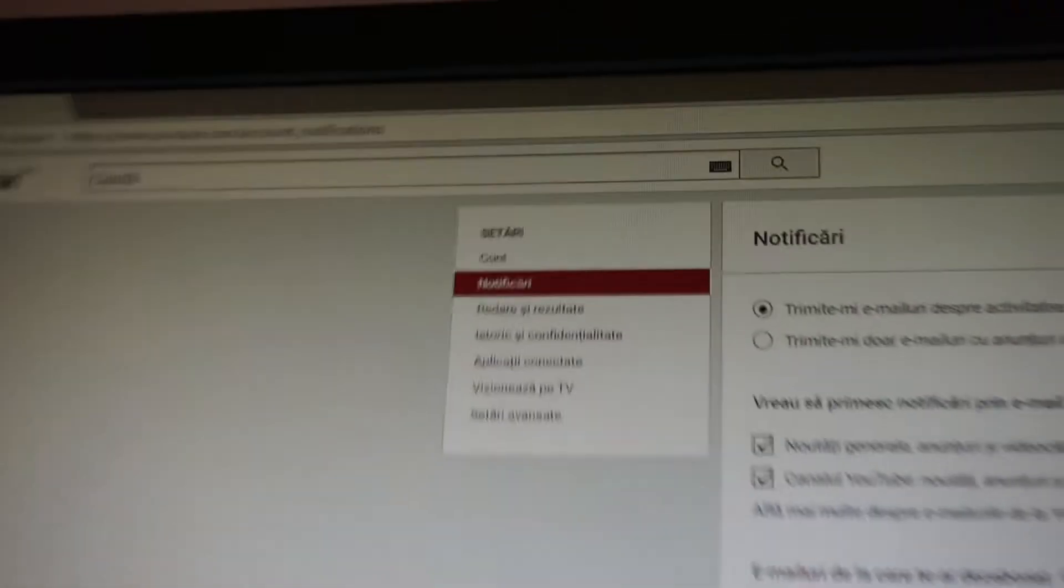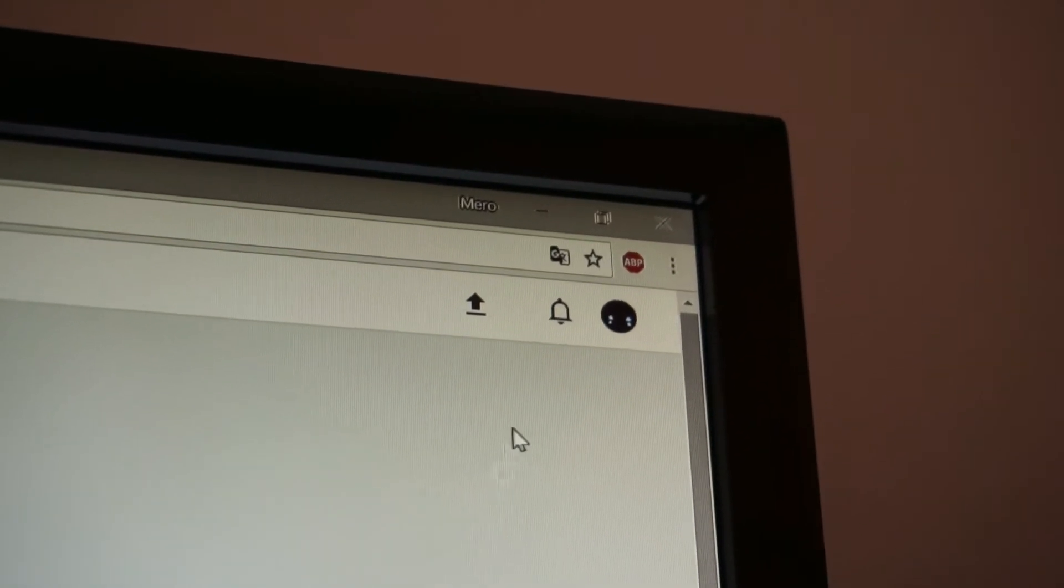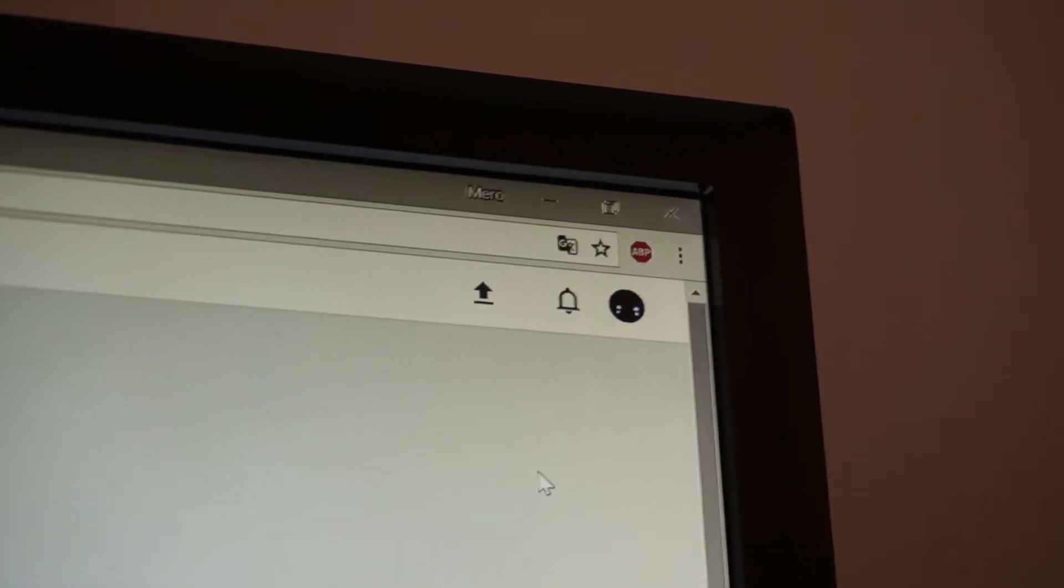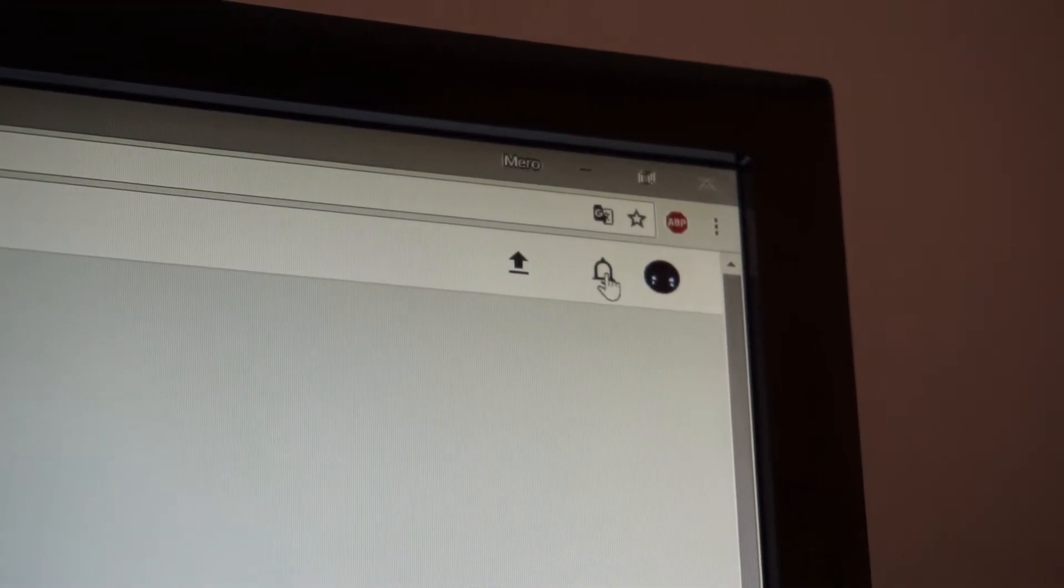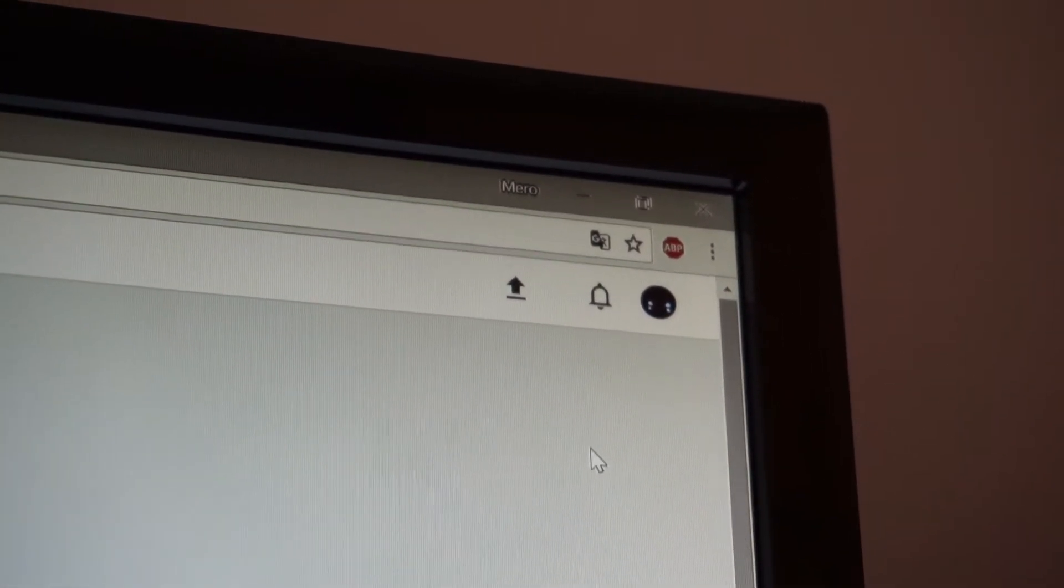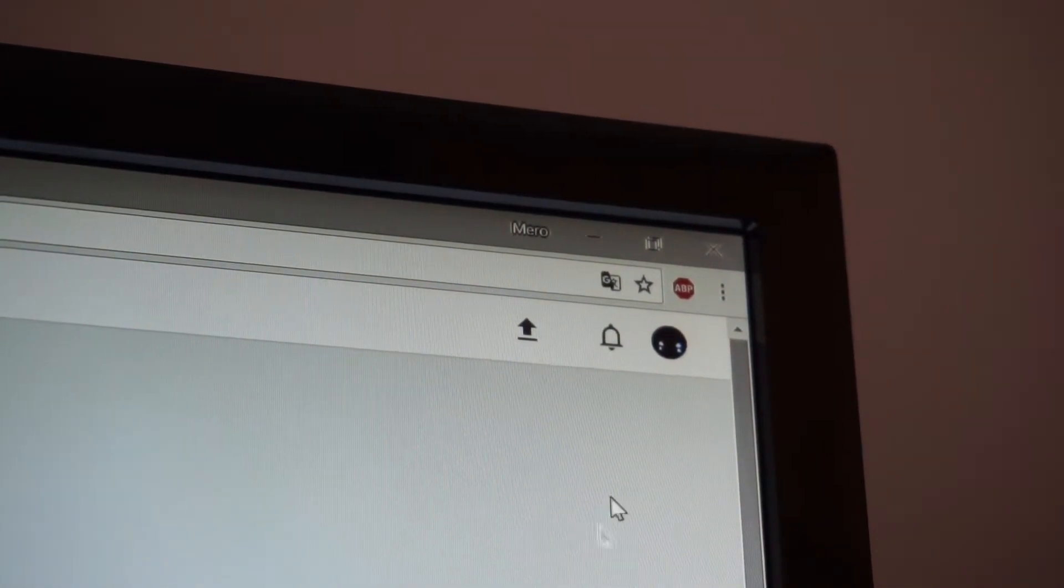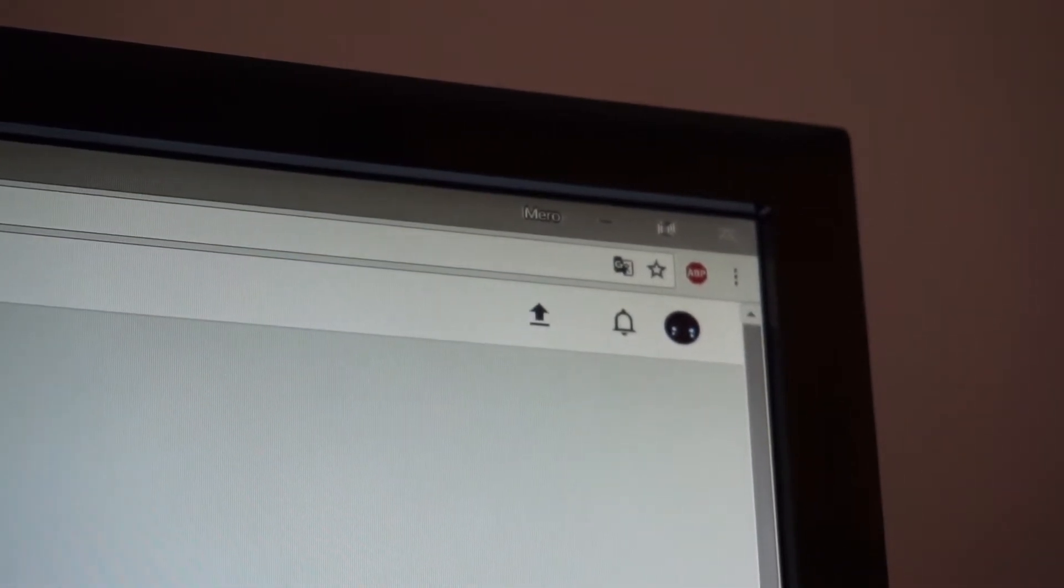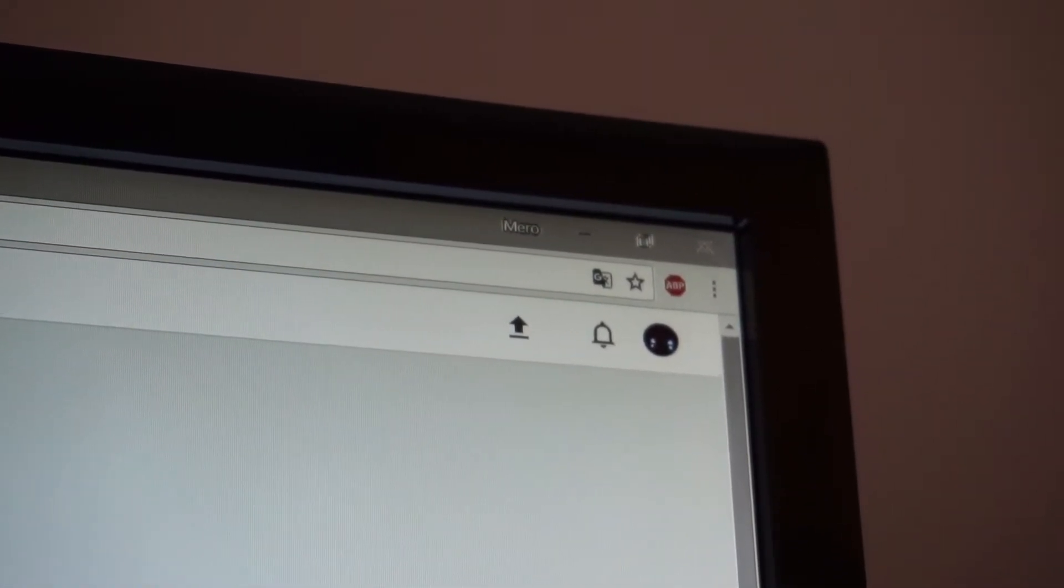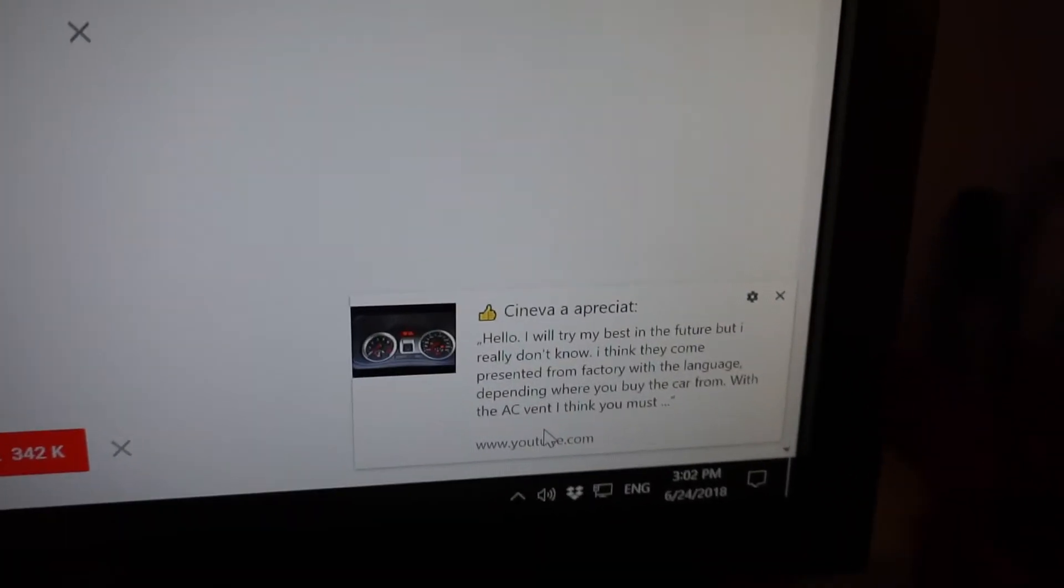So now you can see it says notifications is set to allow. Hopefully in the next few hours or at least in this day, this problem will have gone away.